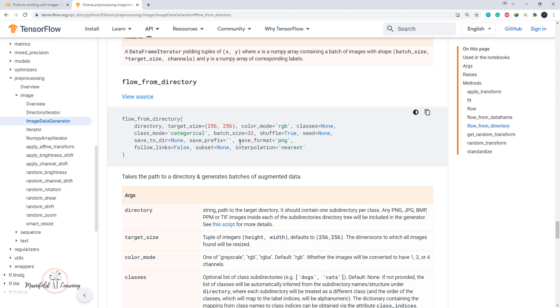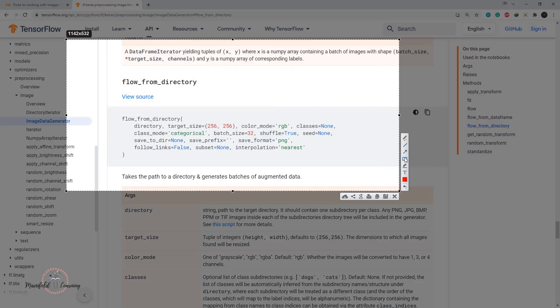The special thing about flow_from_directory is that it gives us the flexibility to load data directly from a folder on disk. Suppose I have 1GB of data on my hard drive — during training, only the part required for that particular iteration is loaded. We normally specify a batch size when working with deep learning. So even if I have 2GB of data with 2 million images, each iteration only loads 32 images into RAM, uses them for training, then loads the next 32 images.